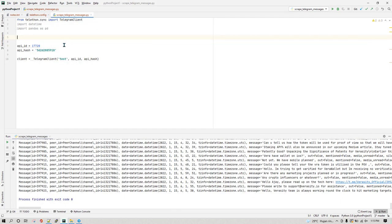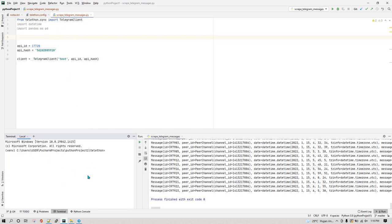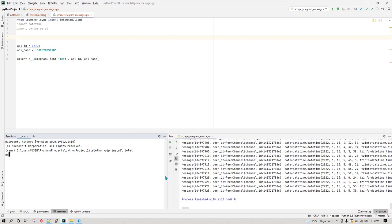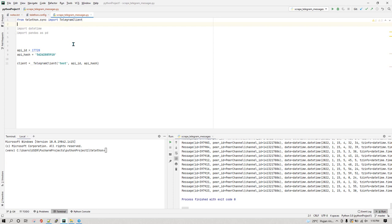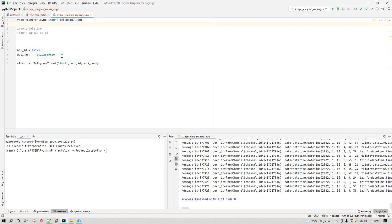Let's open PyCharm. The first thing we need to do is use Telethon in this video, so make sure you have it installed. If you don't, just go to the terminal in PyCharm and write: pip install telethon, then hit enter. After it's installed, you can write: from telethon.sync import TelegramClient.